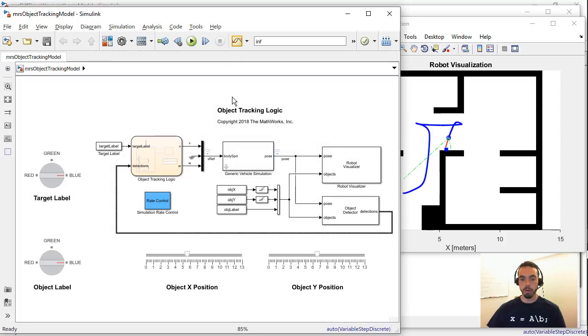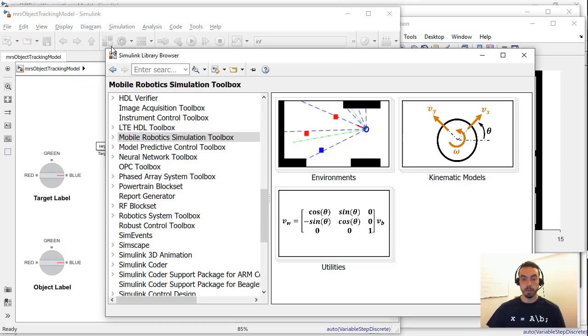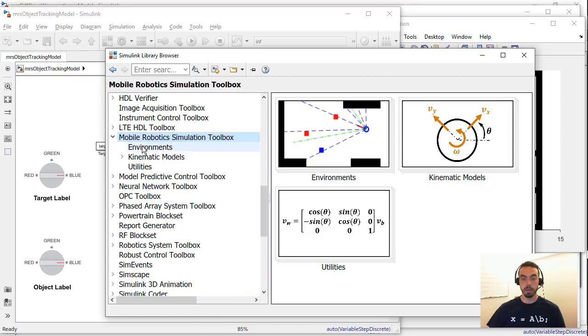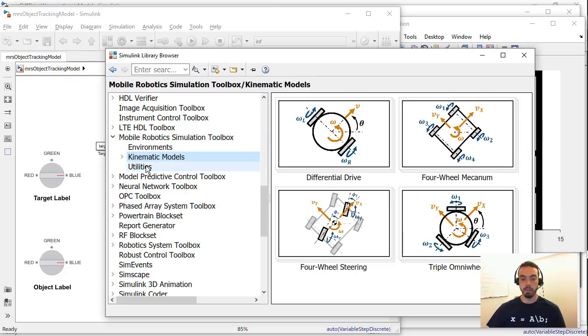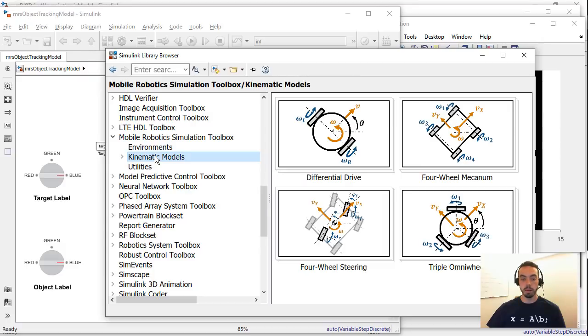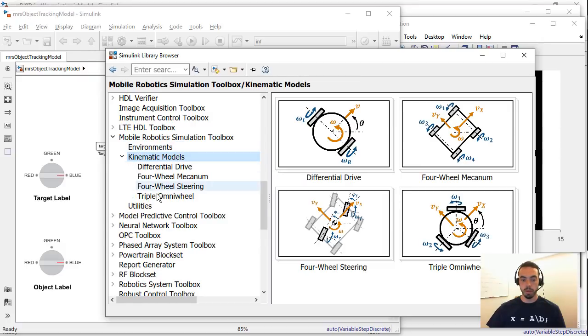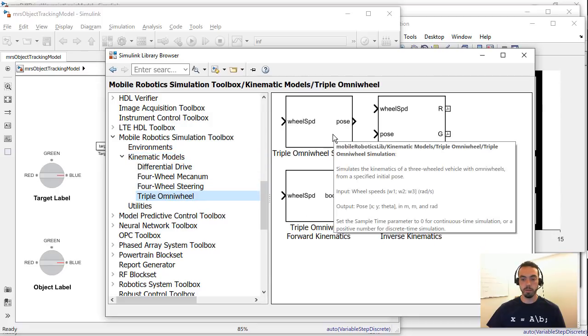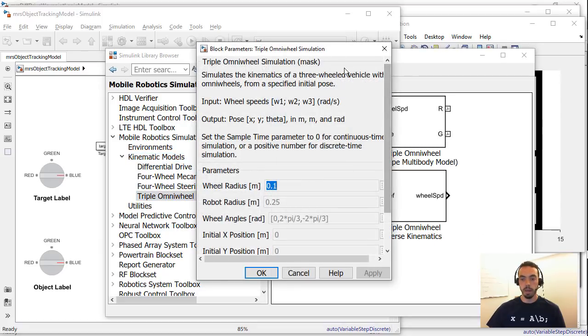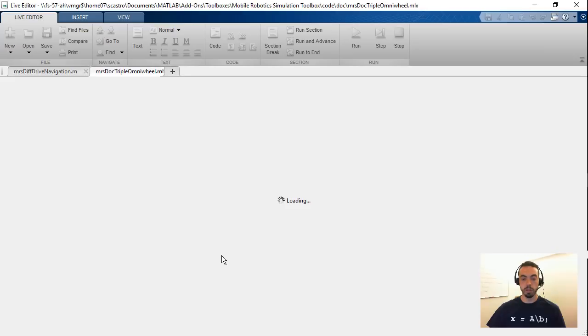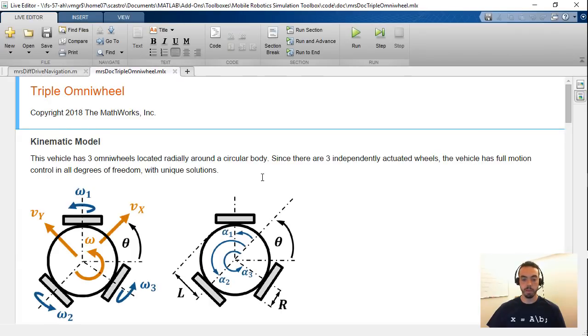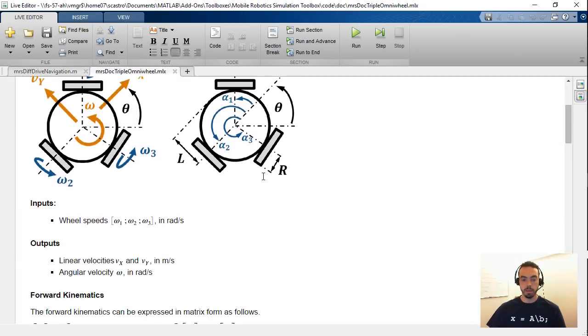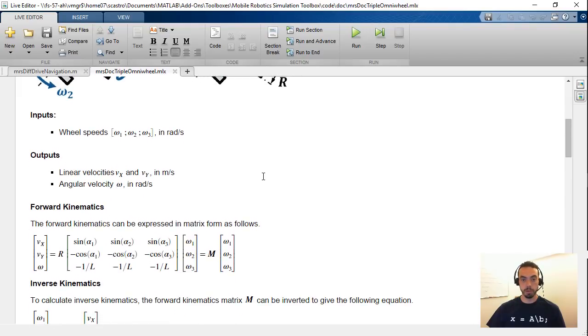Okay so if again for more information on the Simulink blocks I would encourage you to look into the Simulink library browser. See that once you install this toolbox you should get the mobile robotics simulation toolbox showing up here on the browser and similarly you've got your blocks for the environments, the kinematic models, and other utilities. And for any of these blocks let's take for example one of the kinematics blocks like the triple Omniwheel simulation. I can open it up look at its dialog and if I hit the help button then it should take me to the same documentation life script that we provide. So hopefully this gives you an overview of all the resources that you have available.